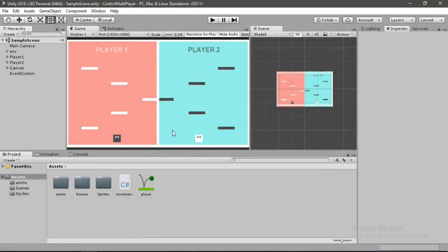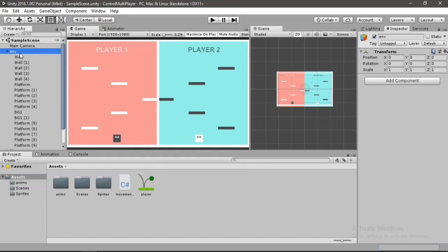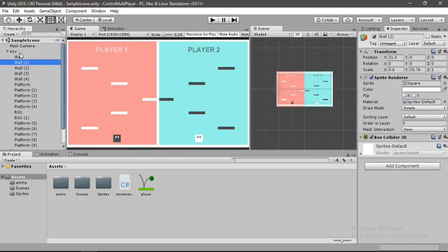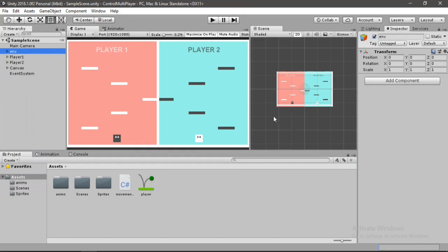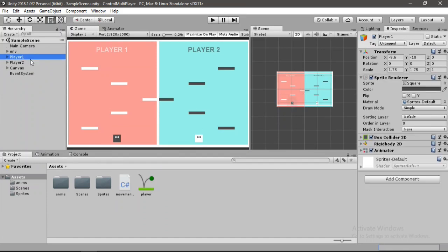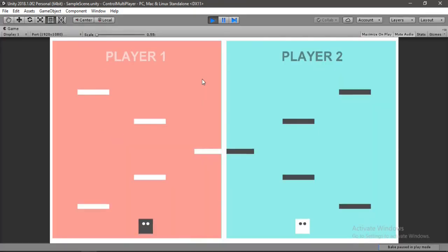Here inside of Unity I have this cute looking environment which resides inside of this empty game object — basically these platforms and walls. I have two players and they both have the same components: a sprite renderer, a box collider, a rigidbody 2D, and a simple blink animation I created inside of Unity. They just blink and fall down to the ground, but we cannot move them around because we don't have a movement script.